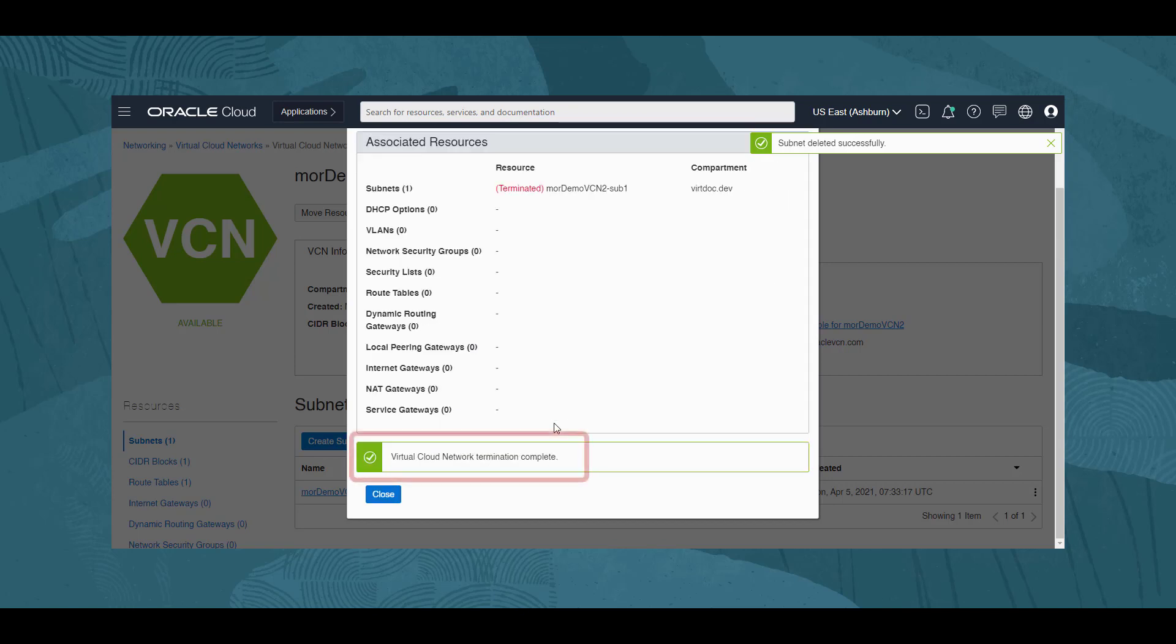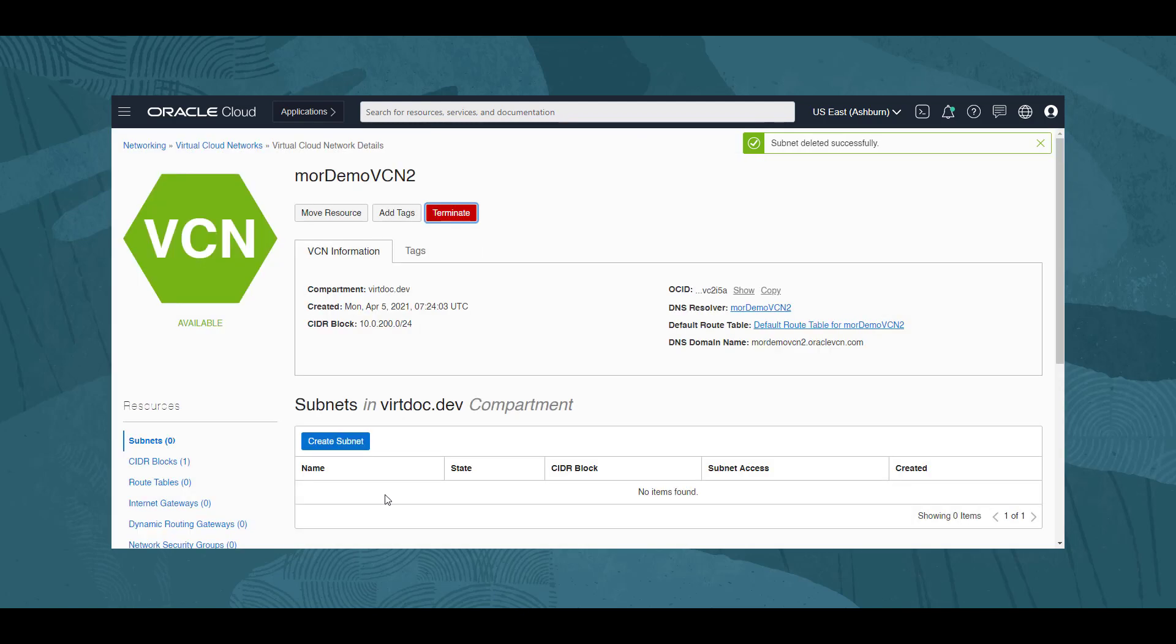The dialog updates to confirm the VCN is terminated, and we click Close. We are returned to the VCN details, and would need to refresh the screen to see it's gone.